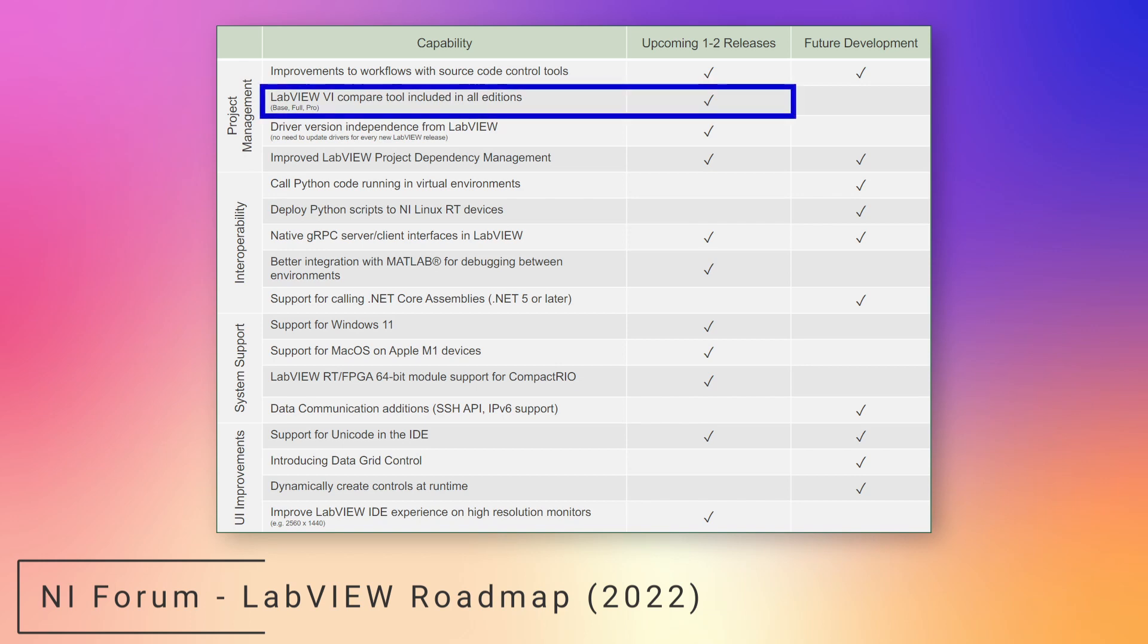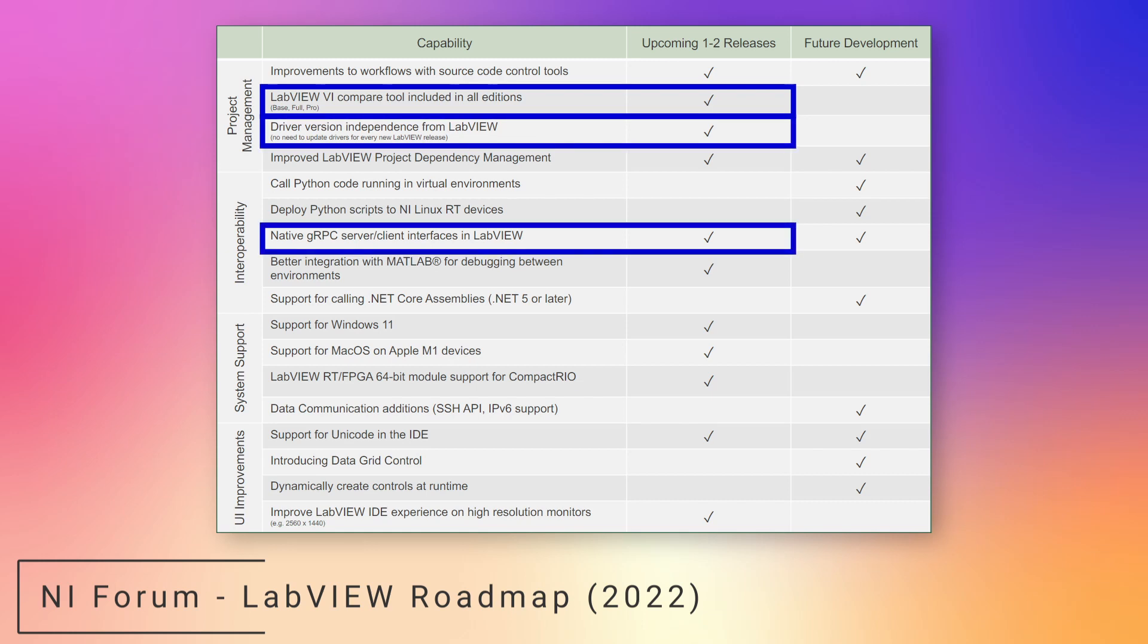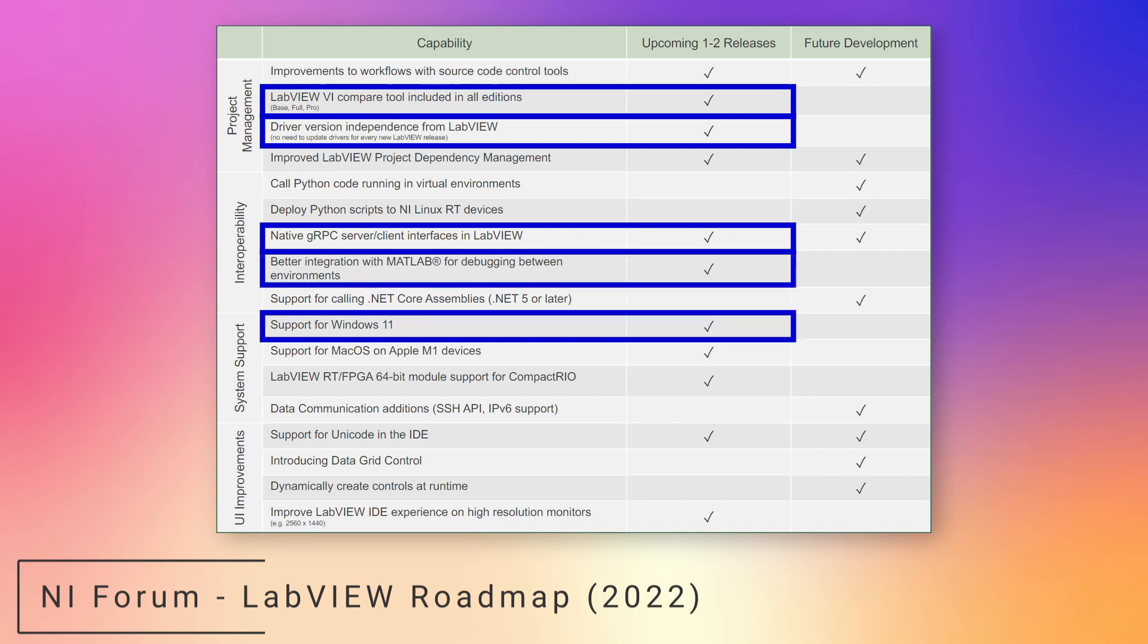VI compare tool is now included in all LabVIEW versions, driver version independence from LabVIEW, native gRPC support, better integration with MATLAB, support for Windows 11, and some updates for the LabVIEW RT FPGA.